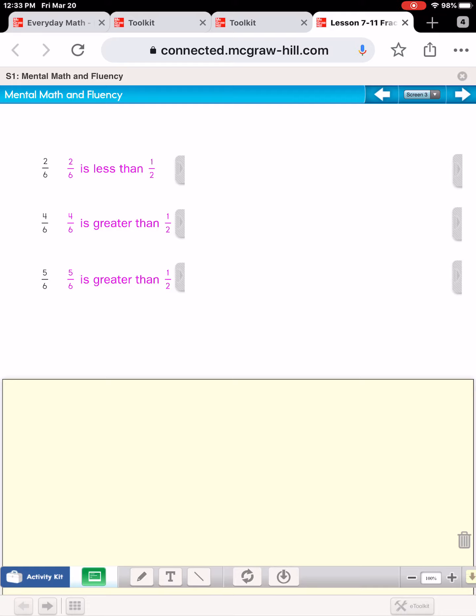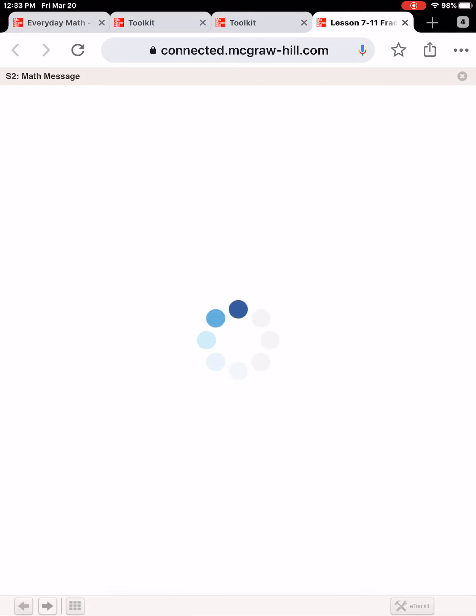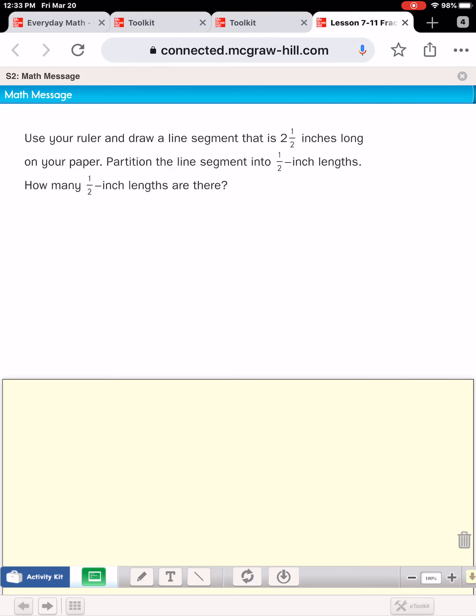Now you need your paper, pencil, and a ruler. On your paper, use your ruler to draw a line segment that is two and a half inches long. Partition — or break up — the line segment into one-half inch lengths. How many half-inch lengths are there? You're drawing a line segment that's two and a half inches long, then partitioning it into half-inch lengths and counting how many there are.